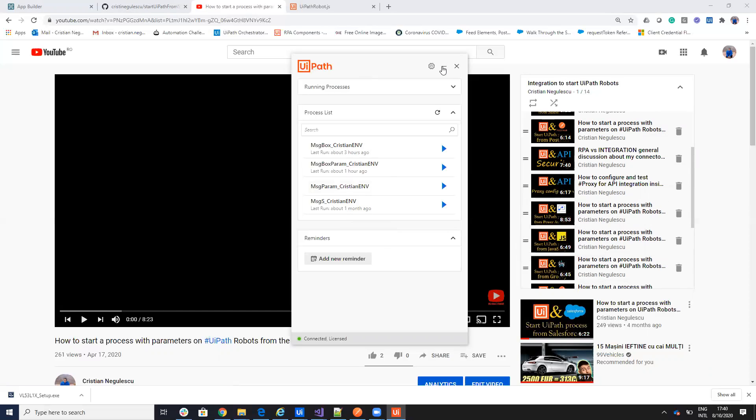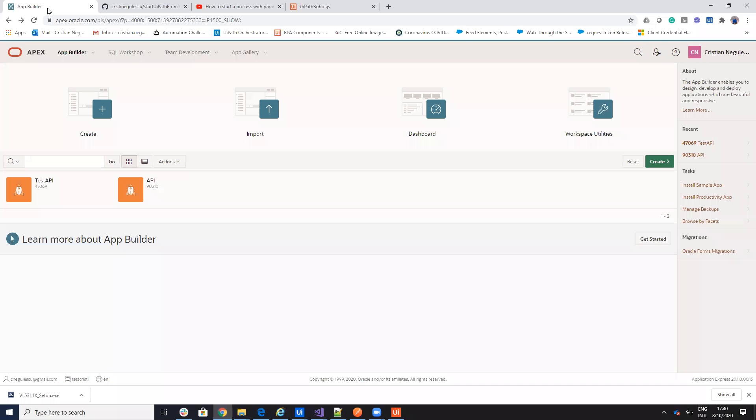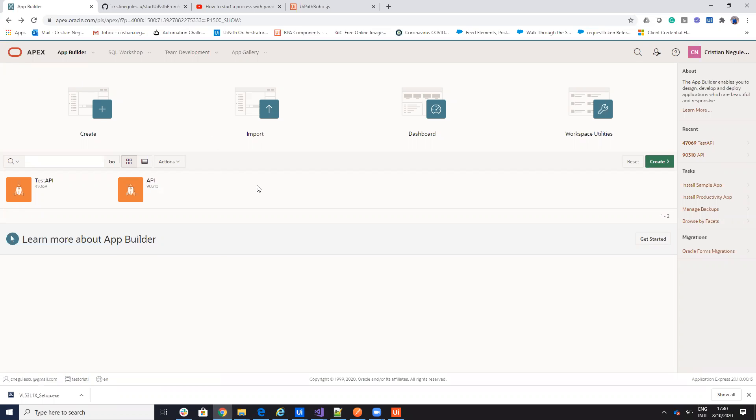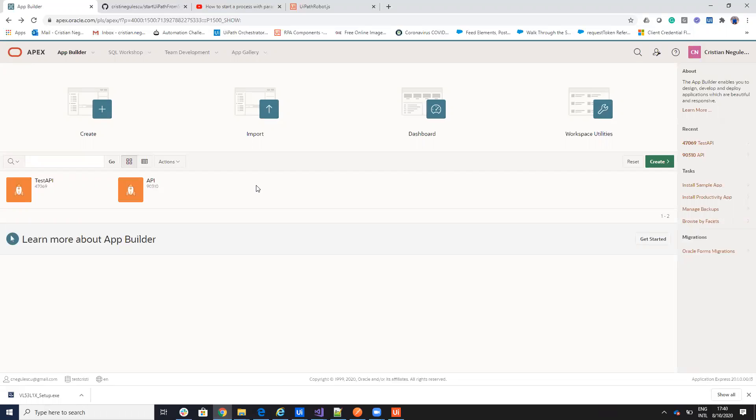Now, we will start a robot on the UiPath Assistant, a process on your UiPath Assistant now from Oracle Apex. You go on the Oracle website and you can create a free account to test this stuff. My goal is just to call a JavaScript from Oracle Apex to be able to see how I start this process on the Assistant.